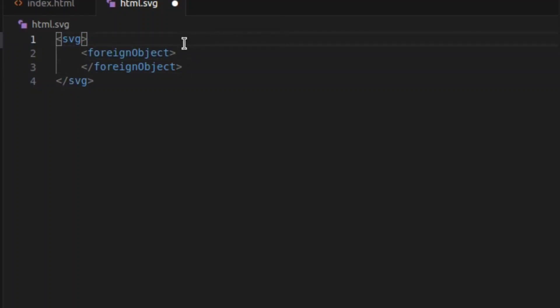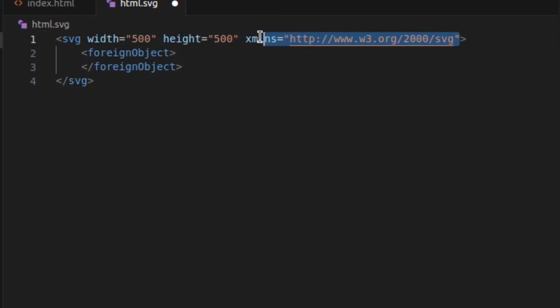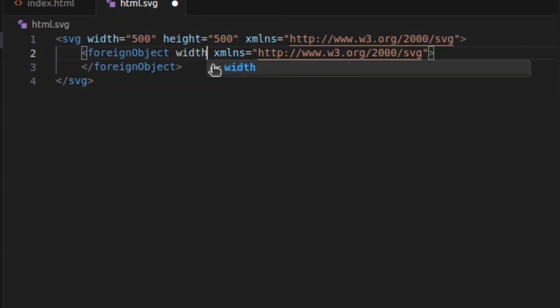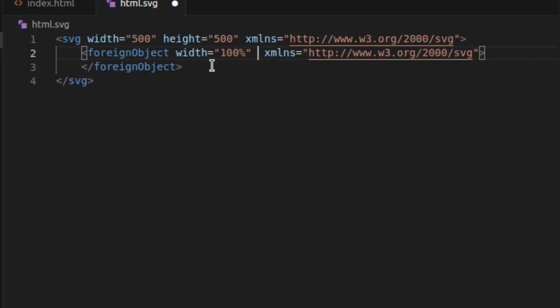We have to mention the height and width for our SVG element and also the XML namespace that I always forget, so I have just pasted it from somewhere. You also need to add dimensions in your foreign object element or this just won't work.